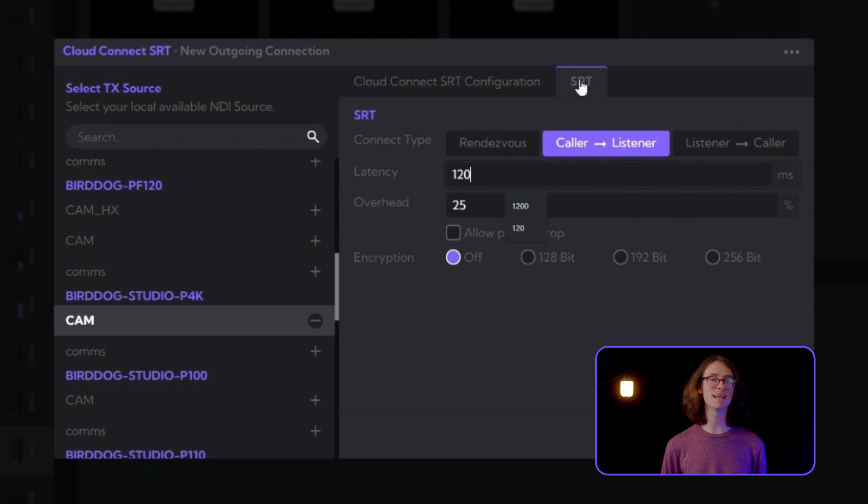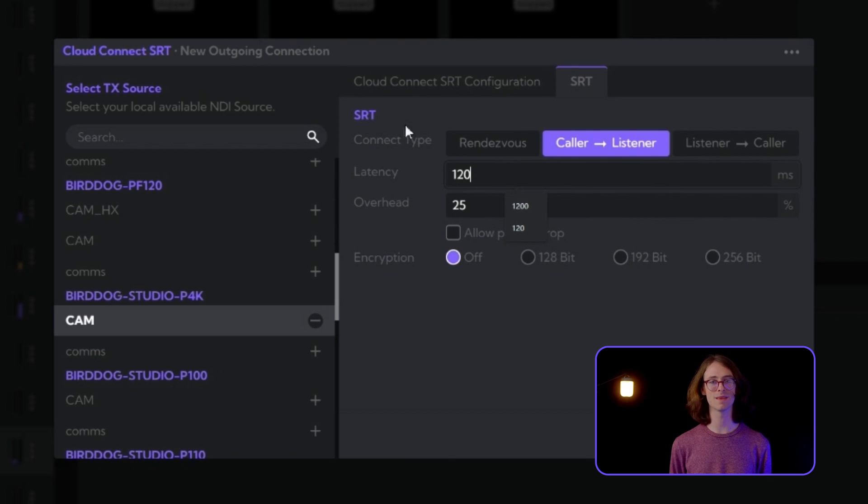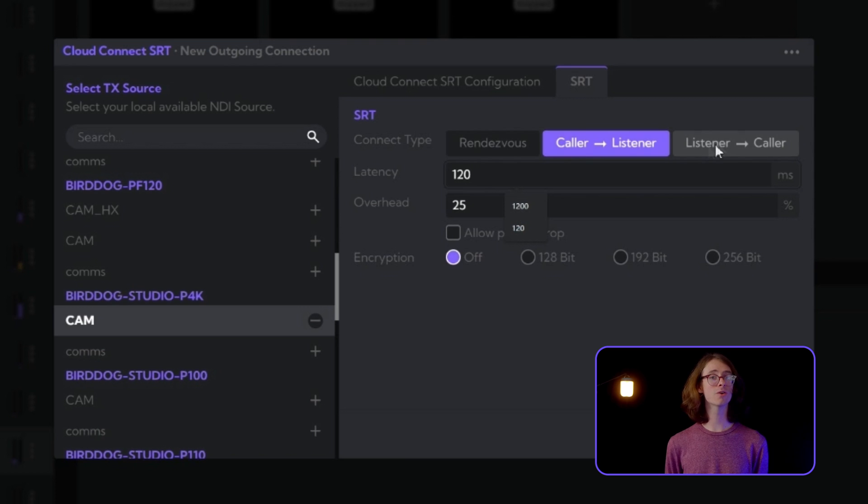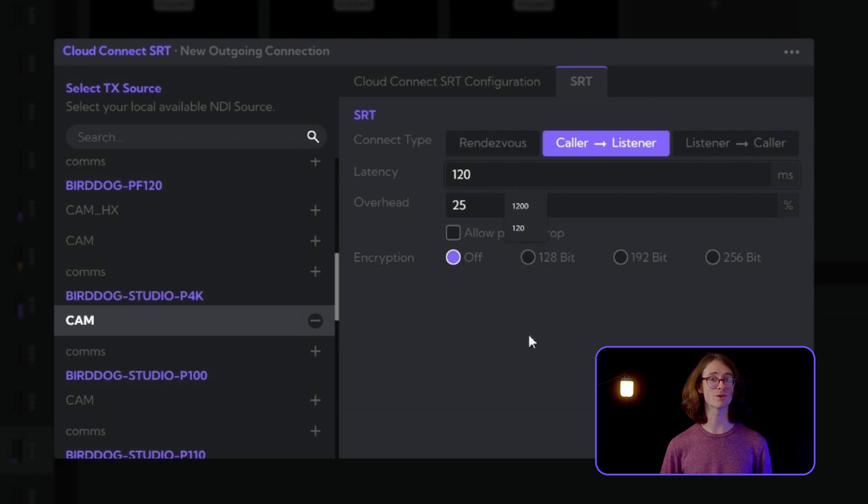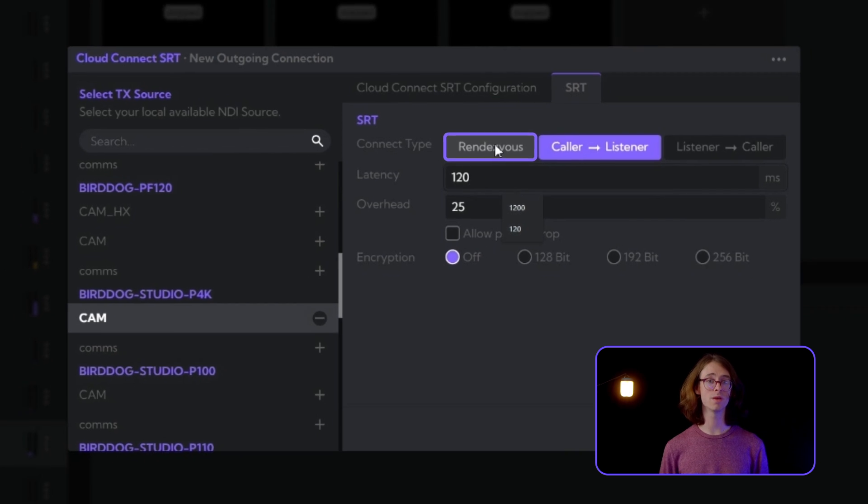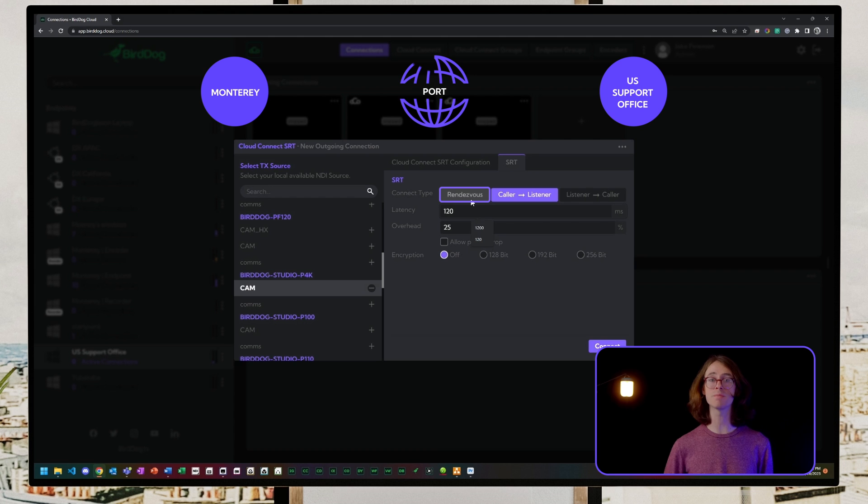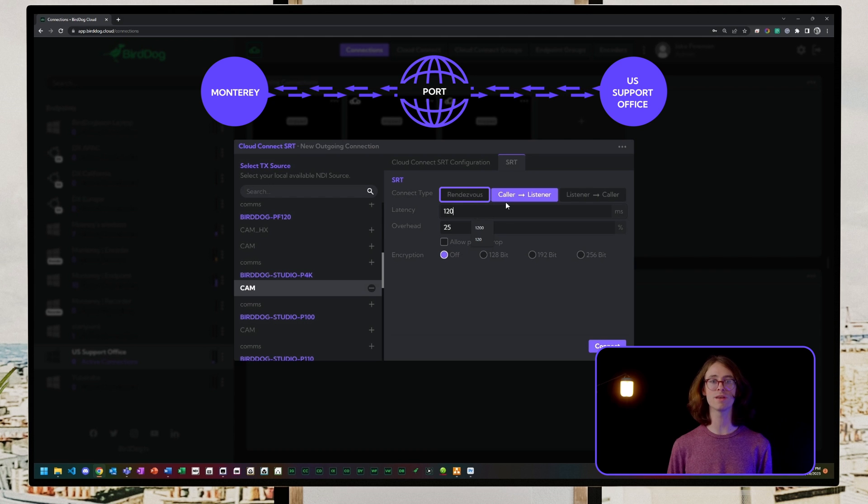SRT has three connection type modes. These can be found on the second tab: Rendezvous, Caller to Listener, and Listener to Caller. In Rendezvous mode, the two endpoints reach out to each other over the same port number across the internet to initiate a handshake.